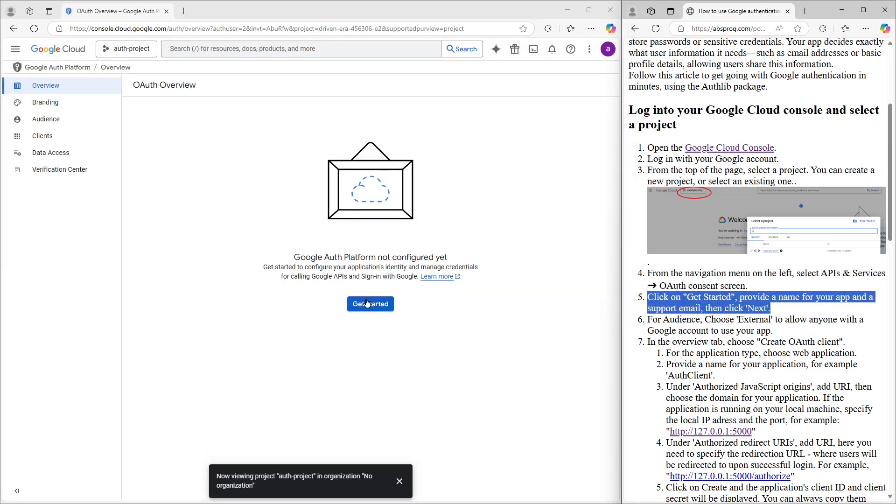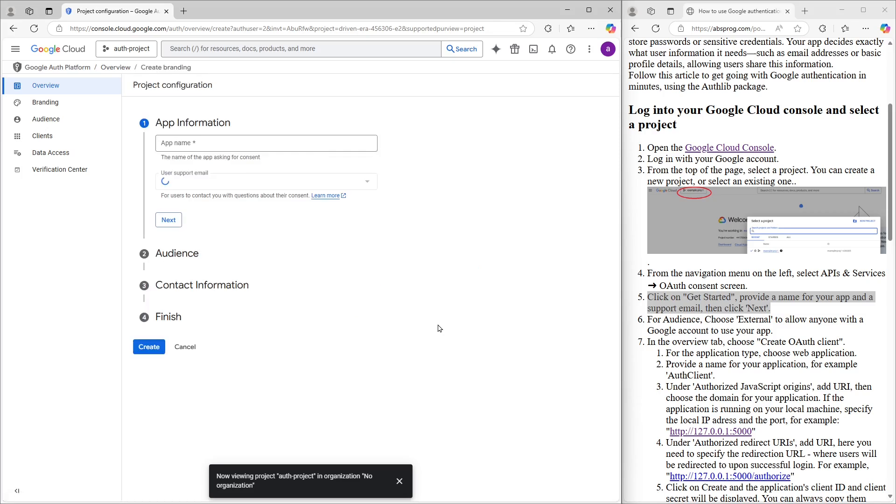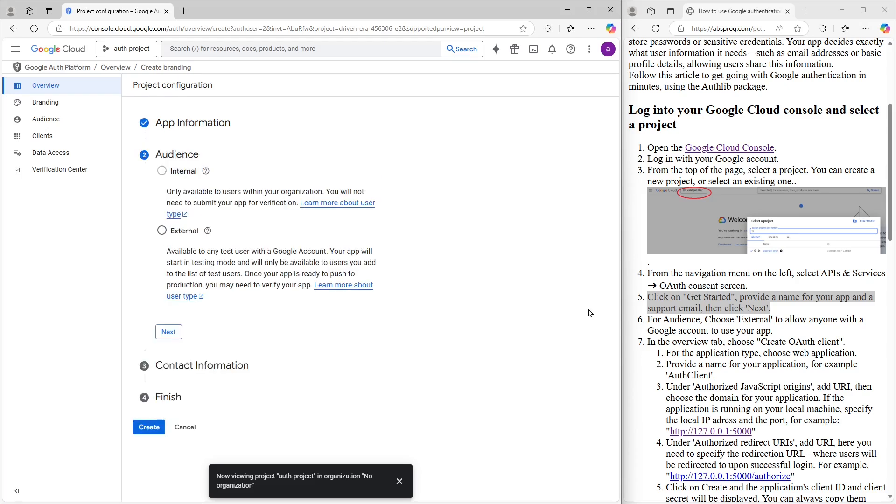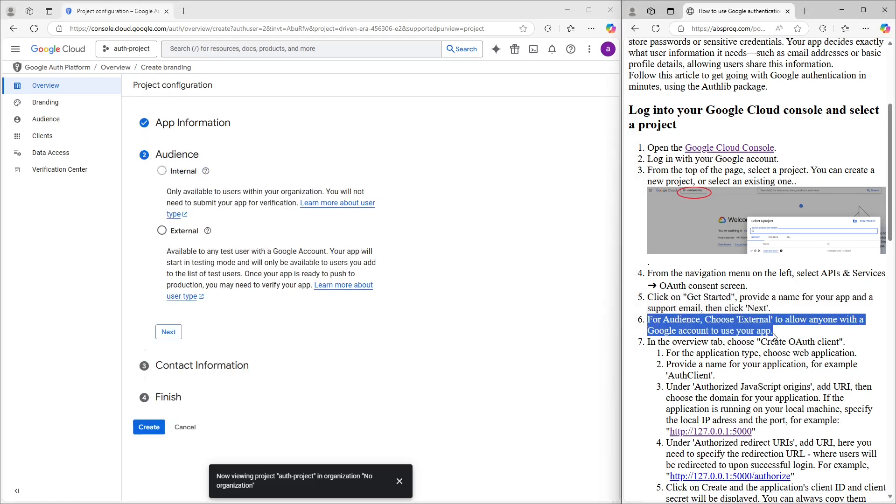Let's click on Get Started. And the first thing we need to do is give our app a name. I'm calling mine AuthExampleApp, but you can name it whatever you like. We'll also need to provide a support email. Once that's done, we click Next to move on to the audience section.